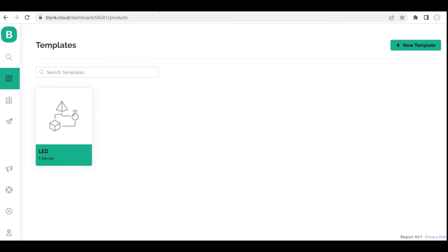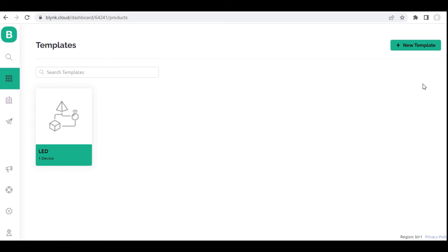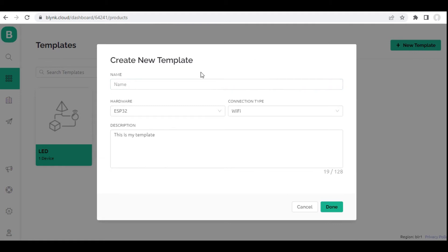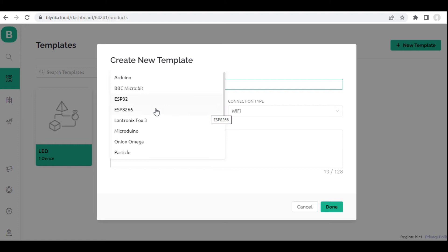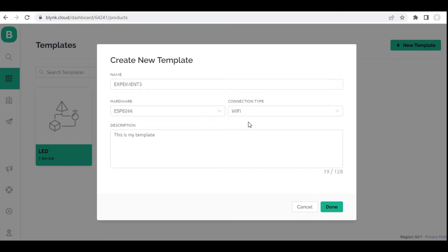This is my Blynk console. I have already created a template over here which is working. I will show you how to create a new template. If a template is not available you will find the new template button — you can click it. Once you click you will get a create new template pop-up. Let me write the name as 'Explainer Number 3' — any name of your choice. For hardware I am using NodeMCU that is ESP8266, so I will choose this one. Connection type is Wi-Fi, and then I will click done.